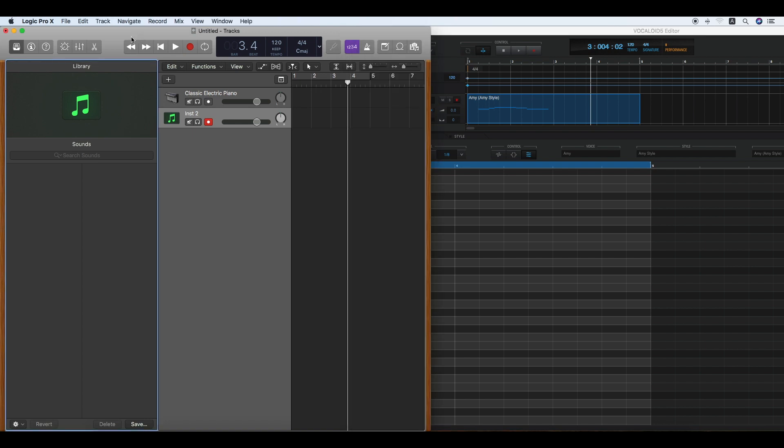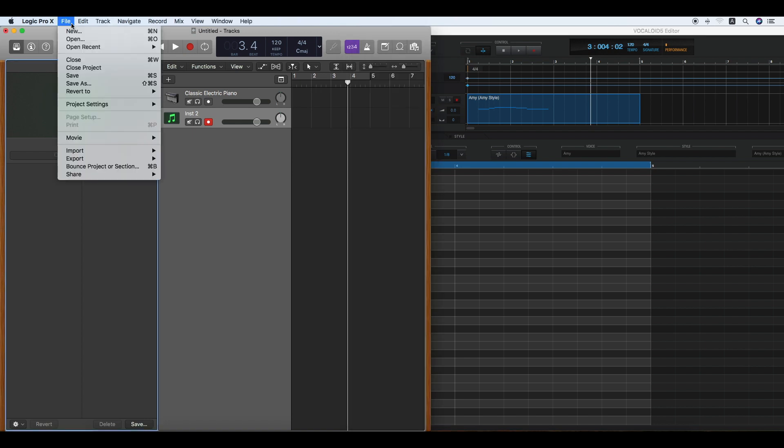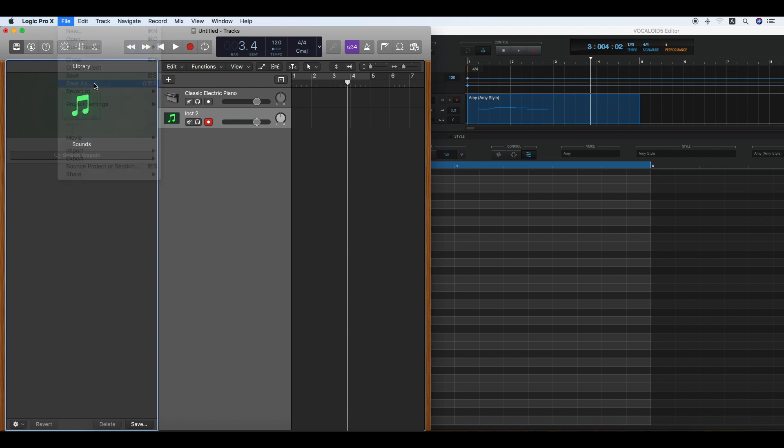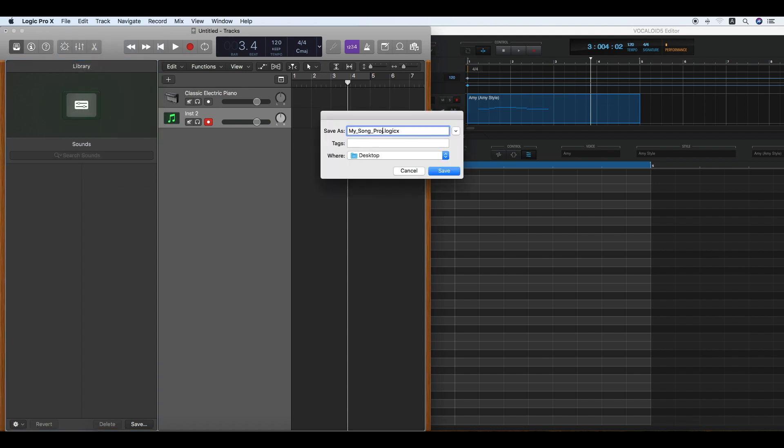Click File in the menu bar and Save As to save the project. Then enter a name and click Save.